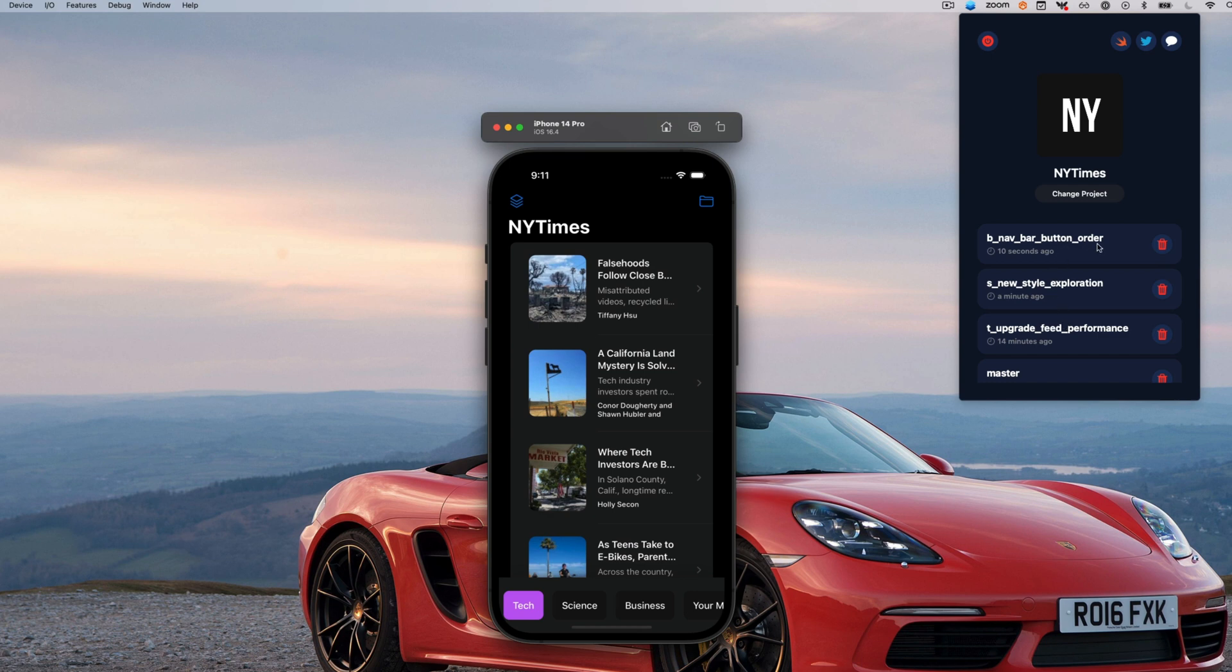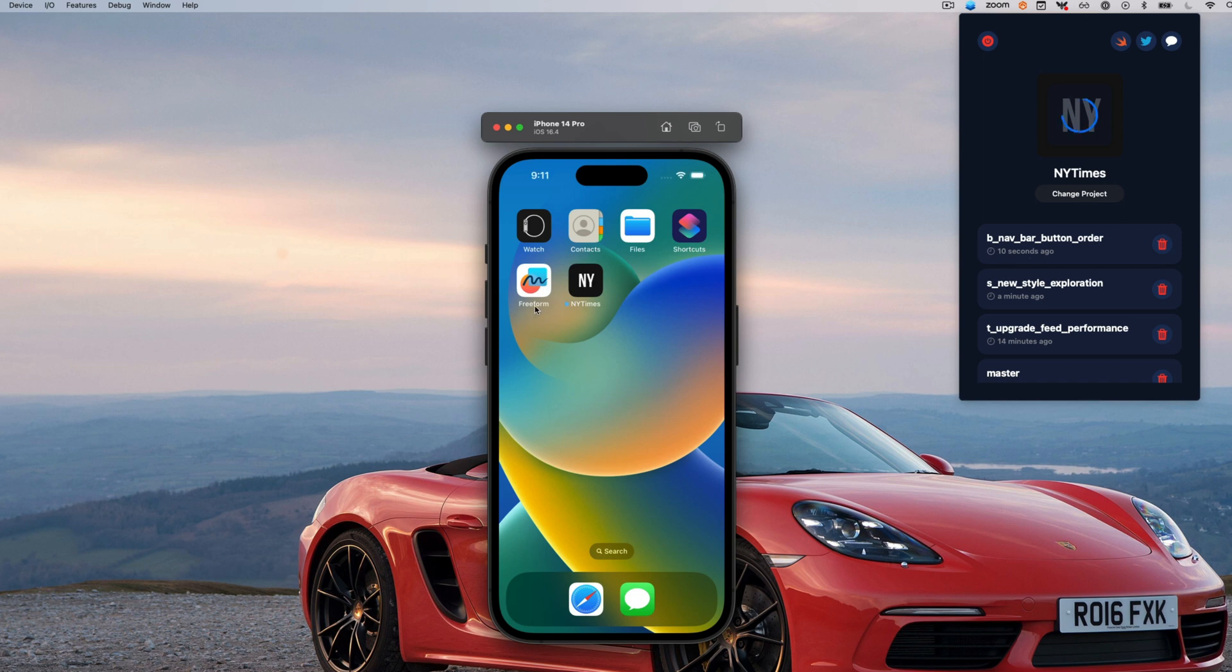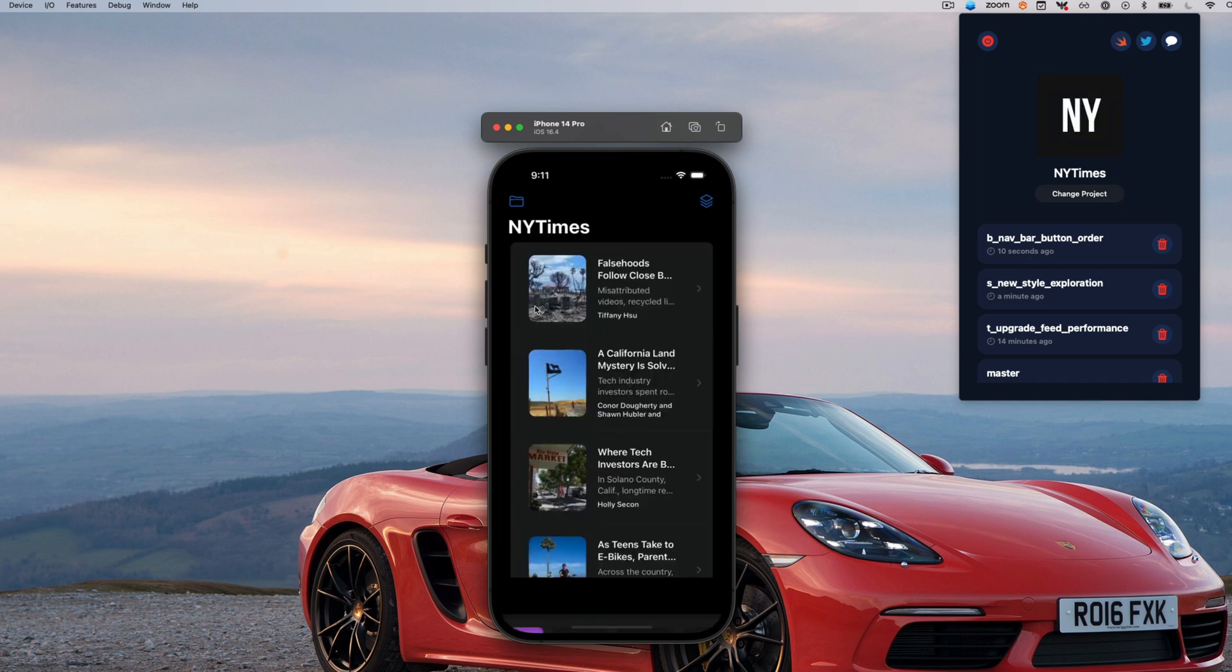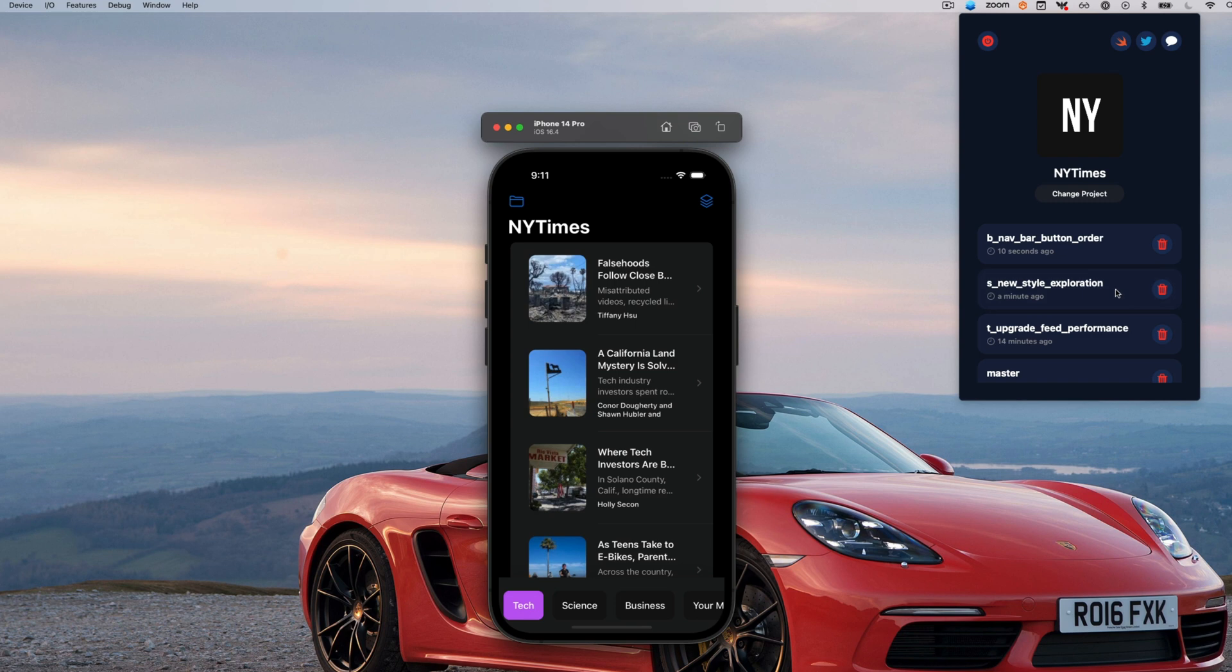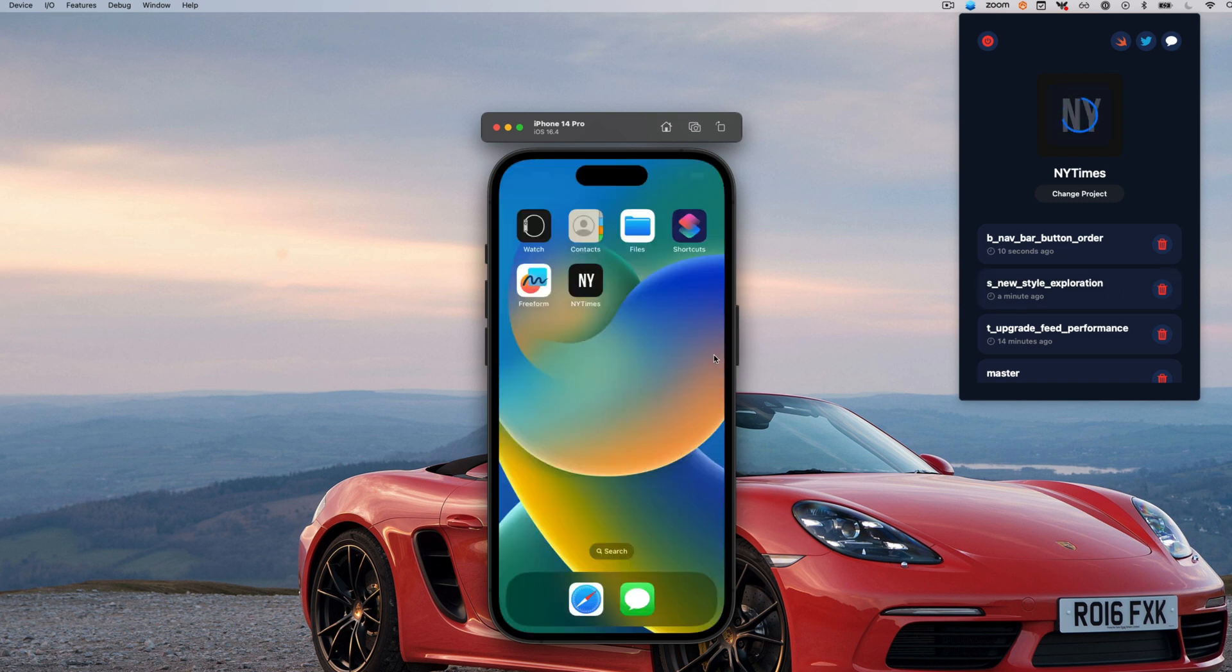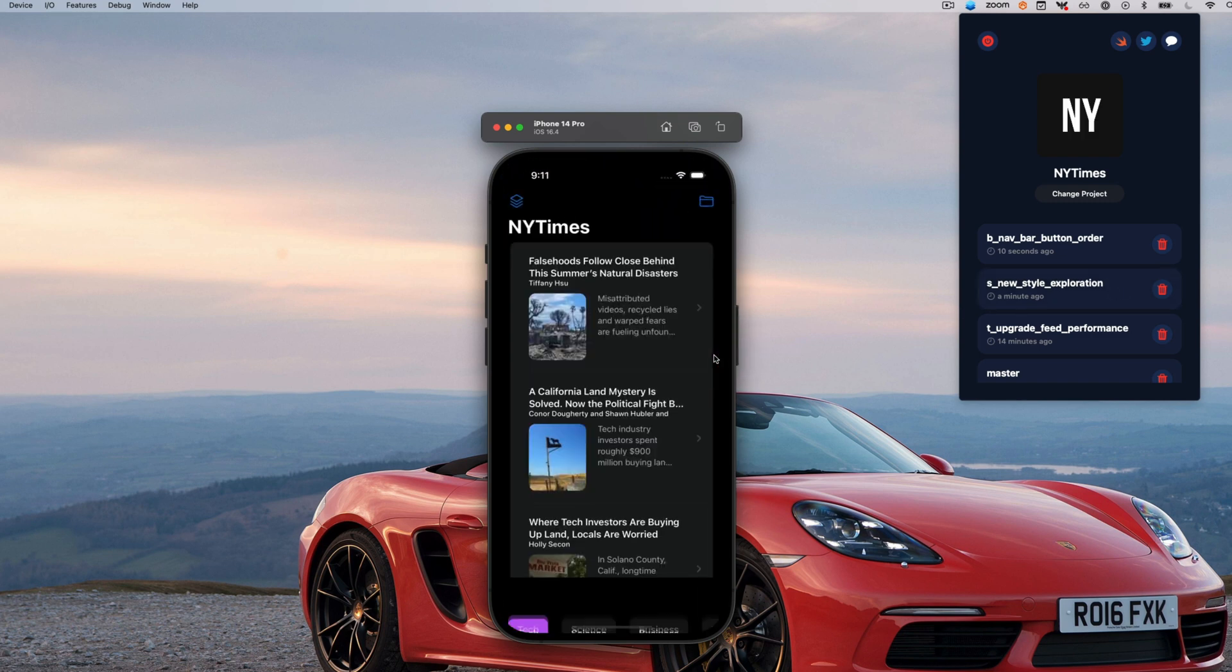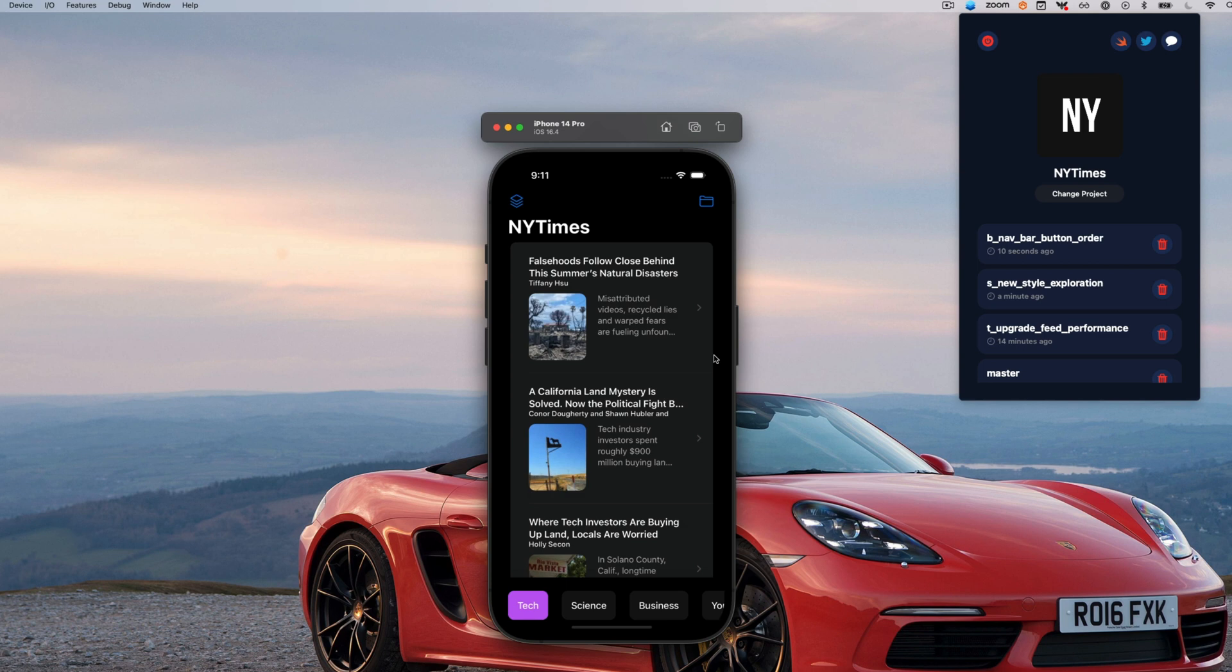For example, I can demo my bug fix branch here, which changes the order of the navigation bars, or I can go to my spike branch, which implements this new style without ever having to stash my current changes or leave my current branch.